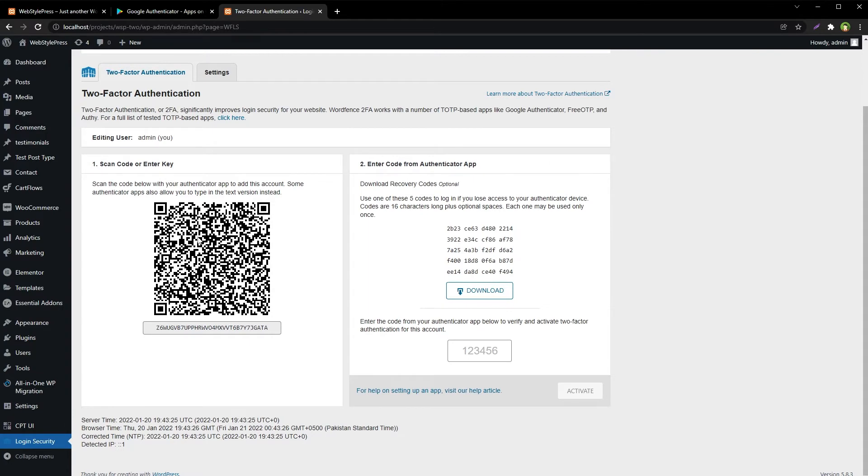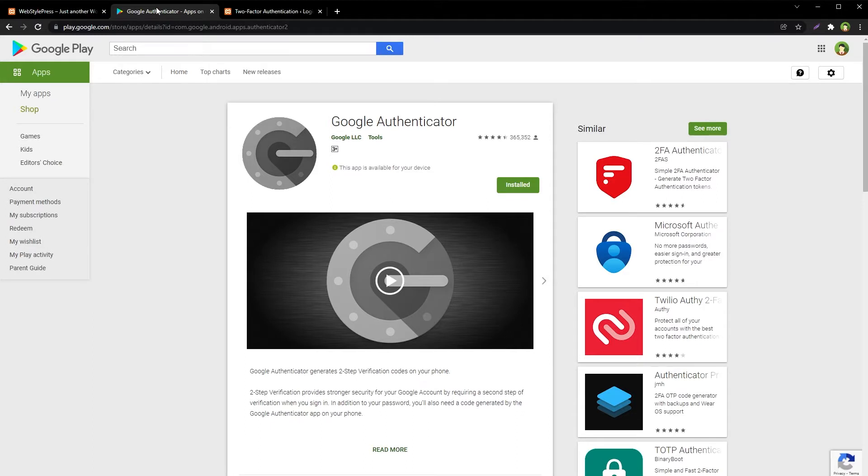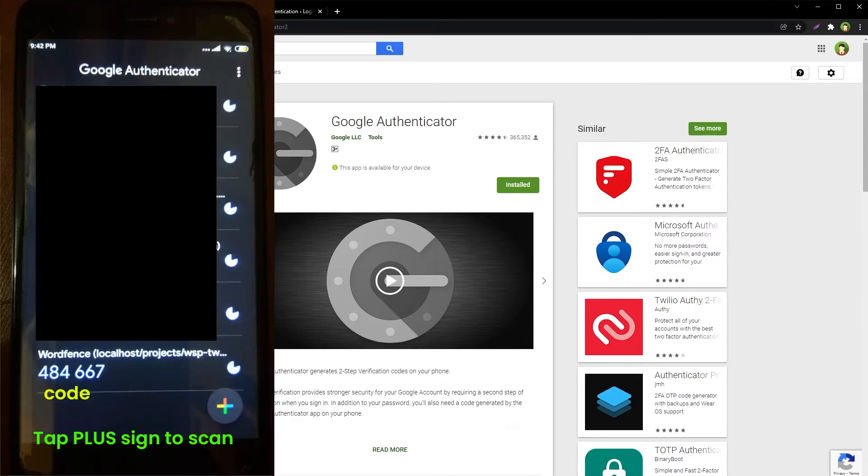Scan the code from your mobile by using Google Authenticator. If you don't have Google Authenticator, install it on your mobile from the App Store or from Google Play. Open the app from your mobile, click the plus sign, and tap Scan a QR Code.